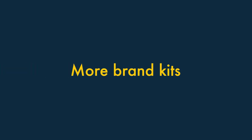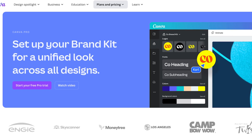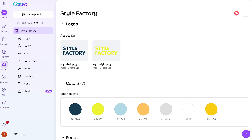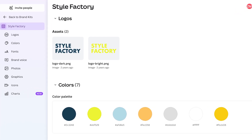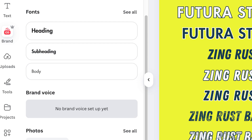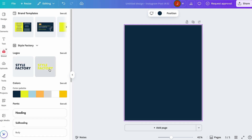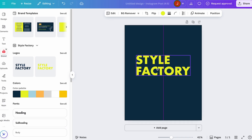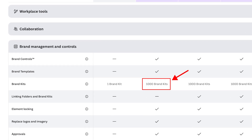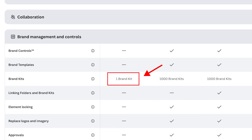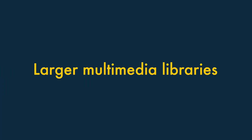One: more brand kits. On both Canva Free and Canva Pro you get access to the platform's excellent brand kit feature. This lets you define brand rules for your business by uploading a logo, adding your brand color palettes, and setting default brand fonts. Using a brand kit you can apply your brand across all your designs extremely easily. However, while Canva Pro lets you create and manage 1,000 brand kits, you're restricted to just one on Canva Free.